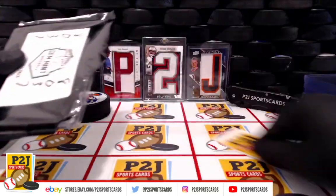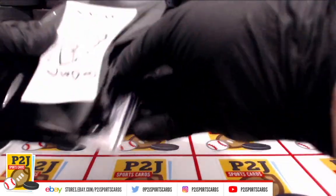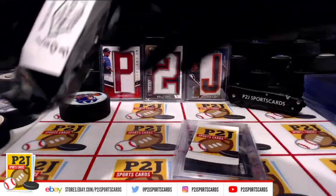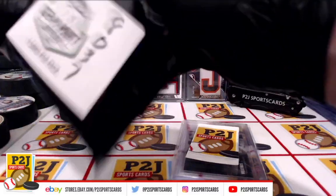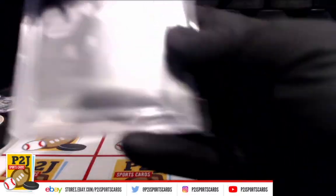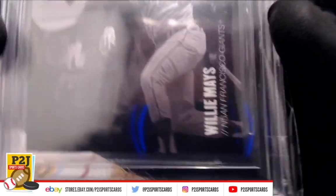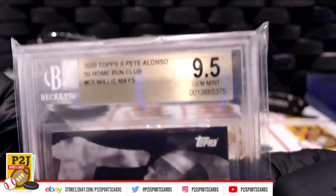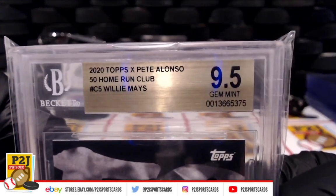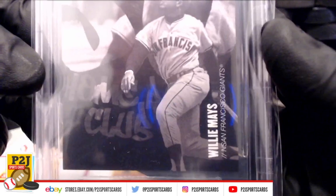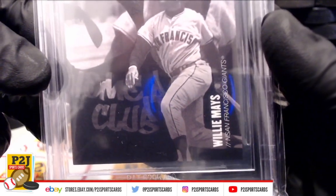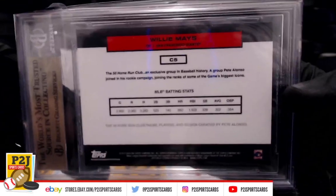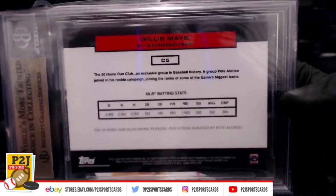And that team will be... Willie Mays Gem Mint 9.5 for the San Francisco Giants. Very cool.